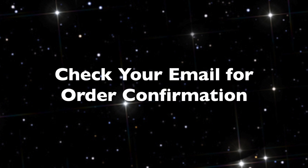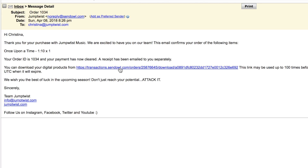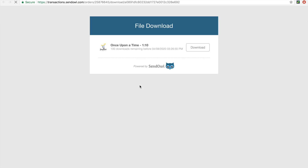Once your order is finished, you can check your email for the order confirmation. This is what the email is going to look like. Click this link and this page will open up.